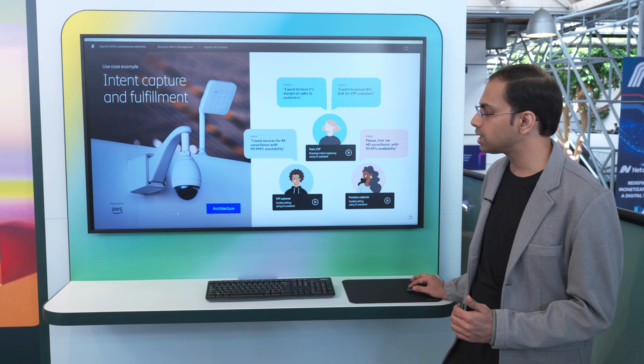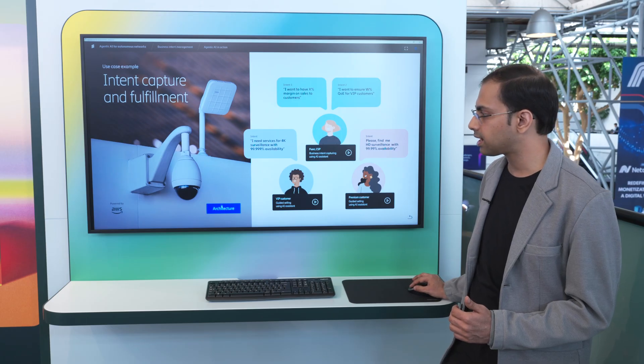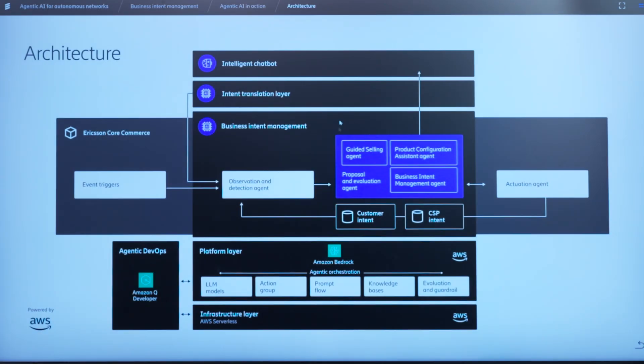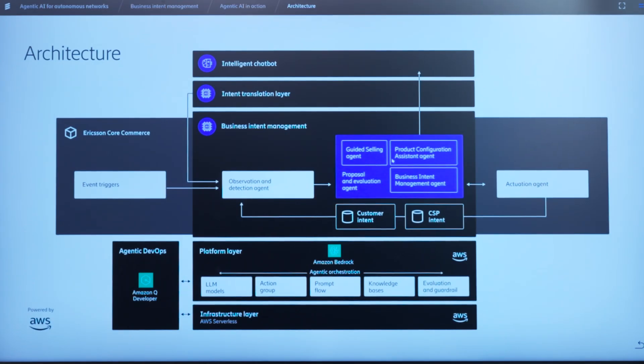For this, we are using a multi-agentic architecture, where you saw multiple agents like a guided selling agent, a product configuration agent, the business intent management agent, all coming together to achieve this objective of intelligent sales. And this is built over the Amazon Bedrock platform.